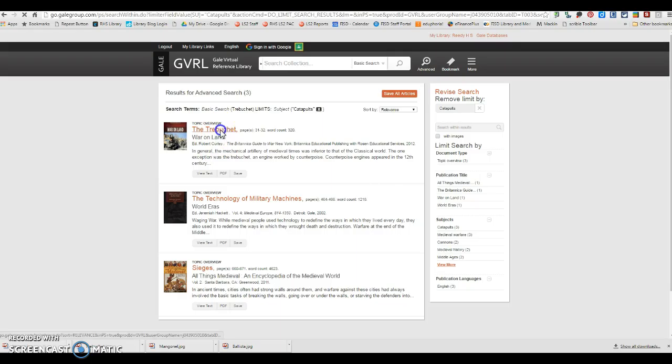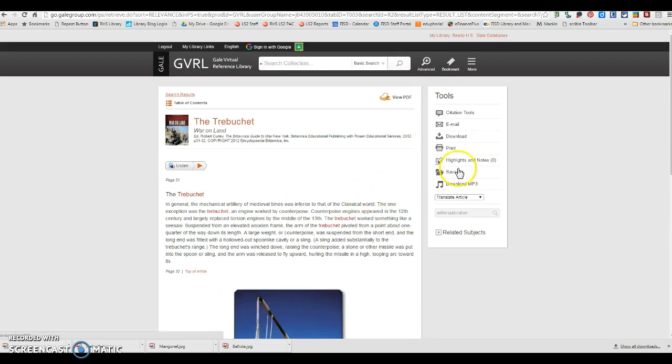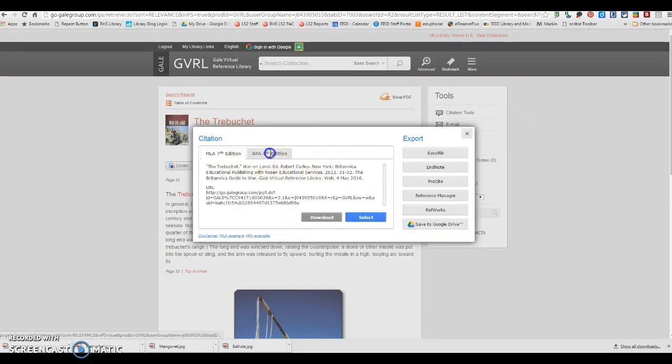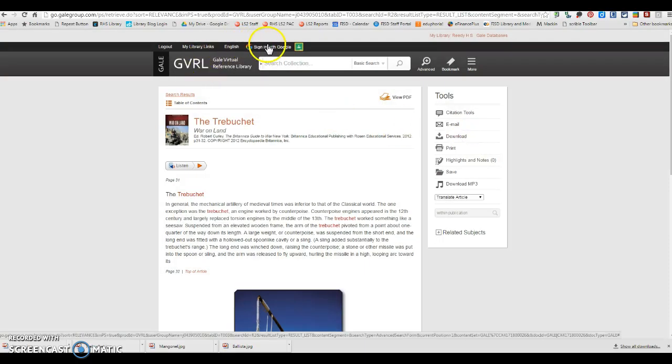Once you are in any of these resources, you can click right here on citation tools, click on APA, and copy and paste this citation into your references page.